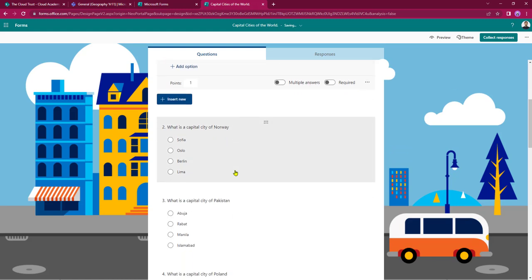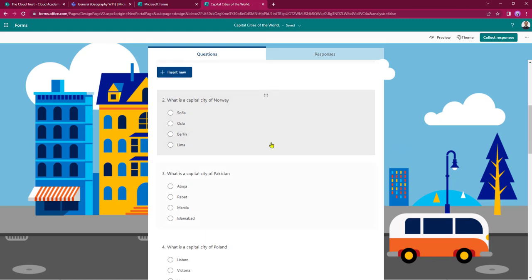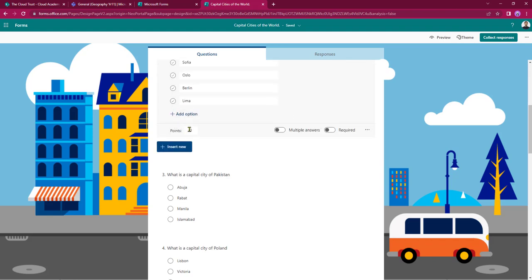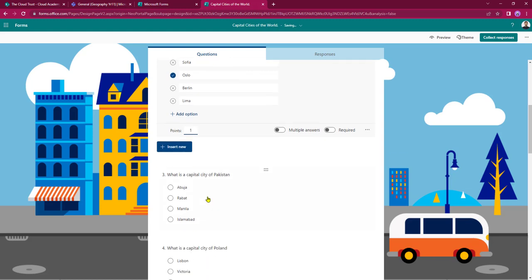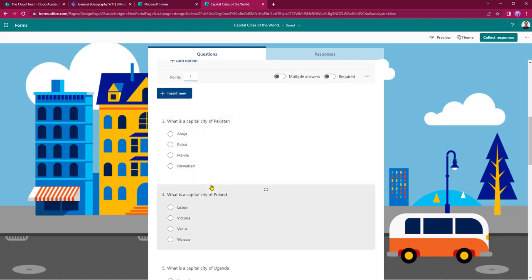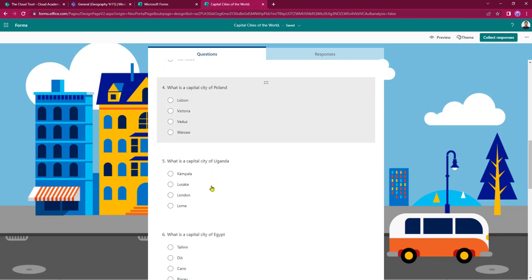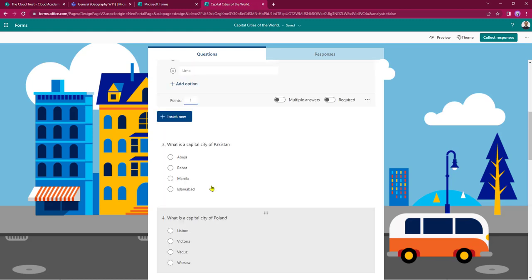I can now work my way down the form. Next question: what is the capital of Norway? Again I click on the answers — in this case Oslo — and I must remember to give it a point. I can then work my way all the way down the quiz.